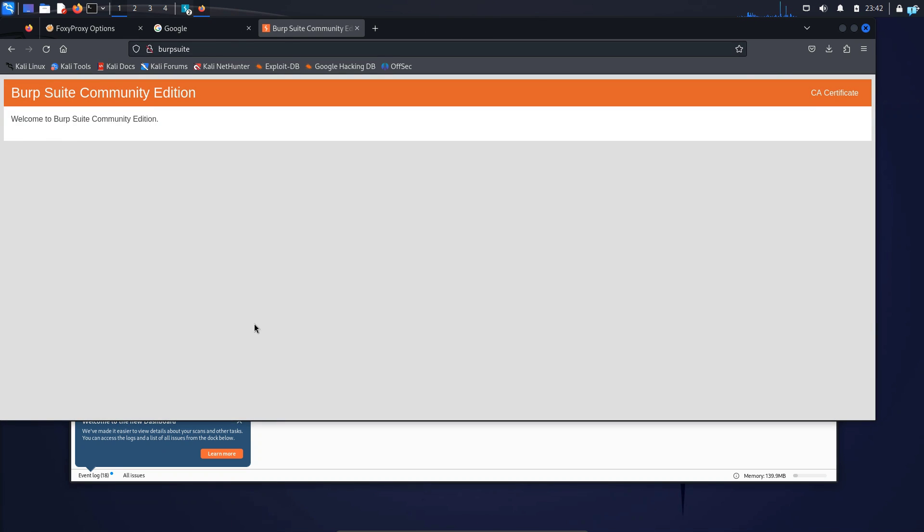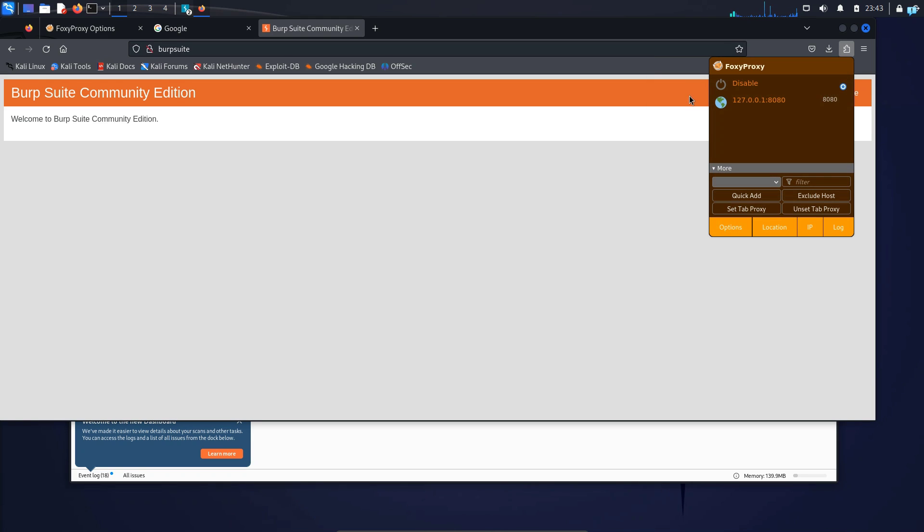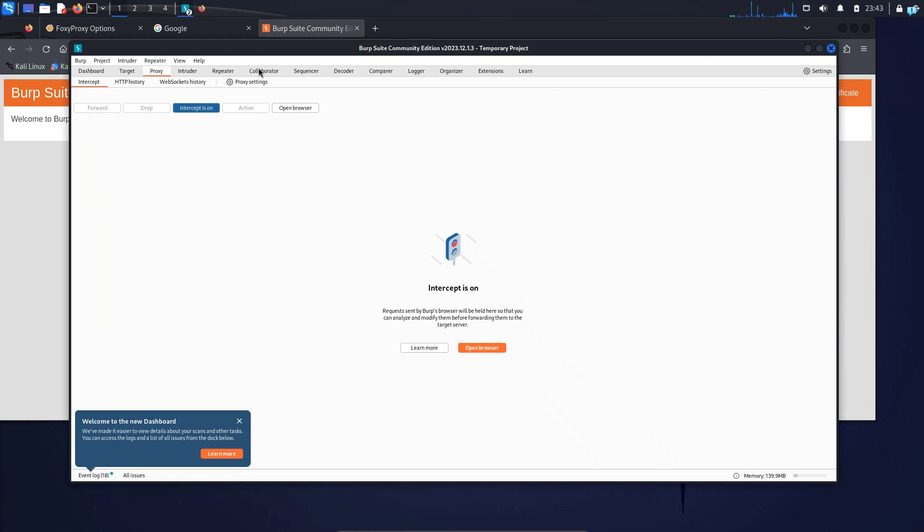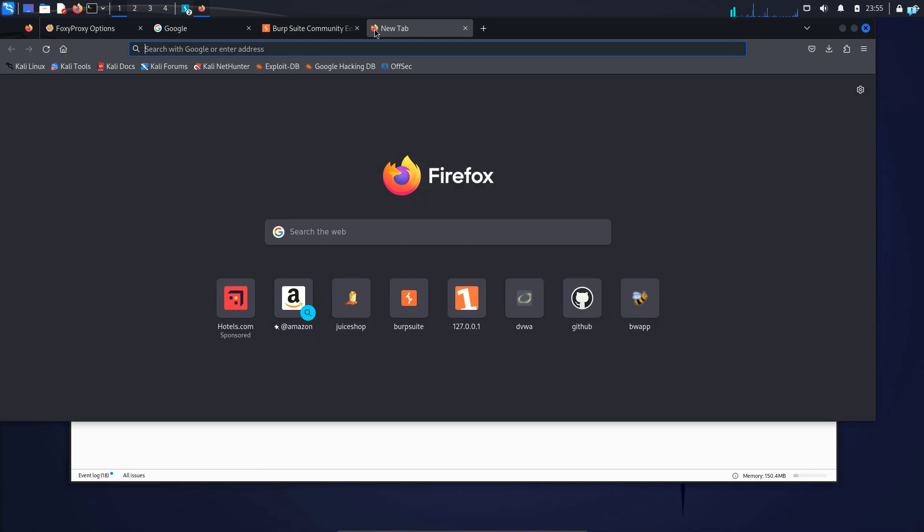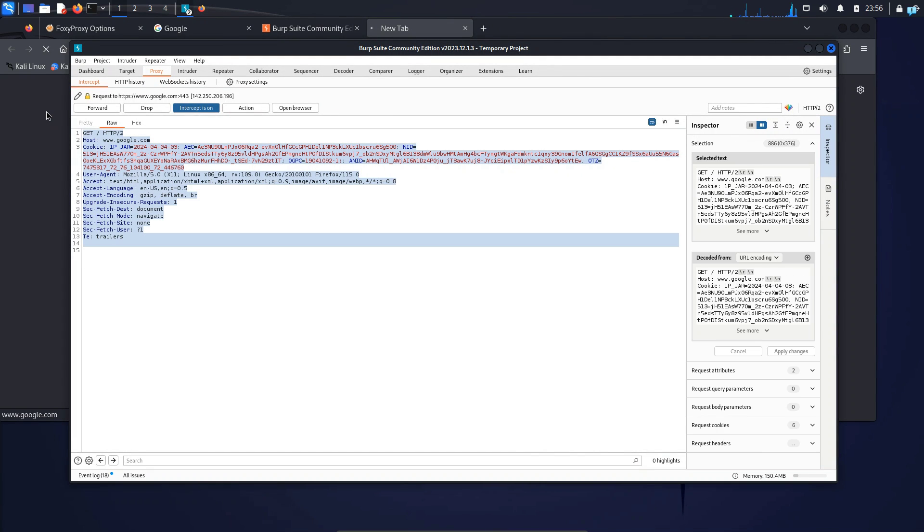Let's check to see if we can intercept any traffic or not. So I will click the extension icon one more time. Click on Foxy Proxy. Enable My Foxy Proxy. In my Burp Suite, I will turn the intercept on. And if I try to go to any website, I can see the traffic is getting intercepted.